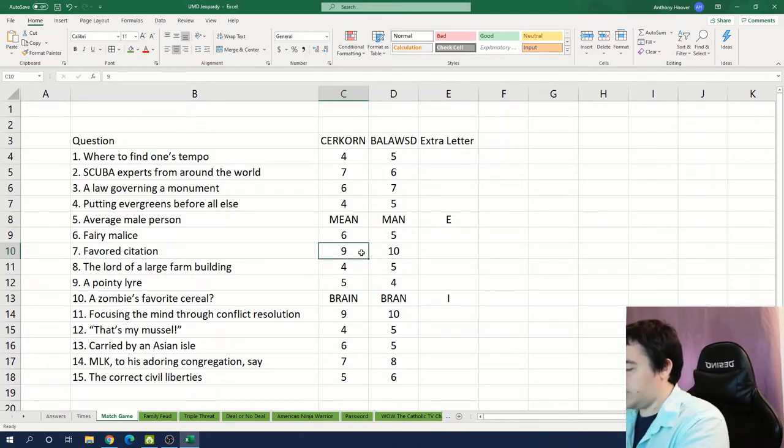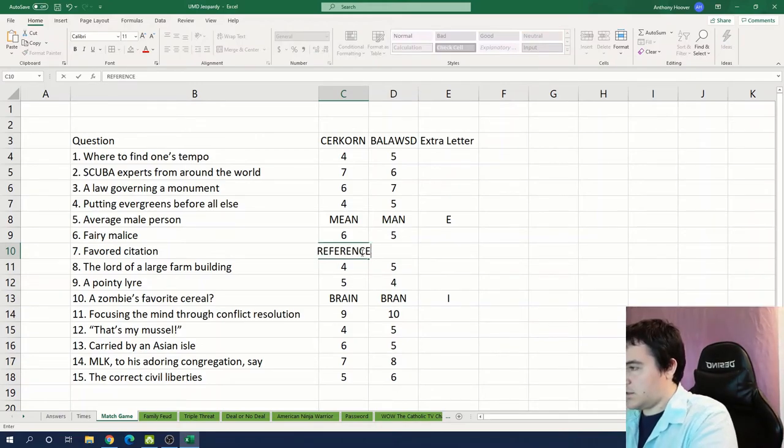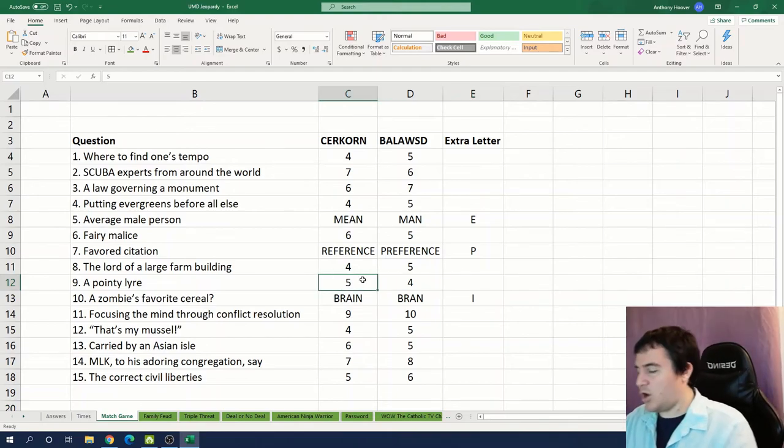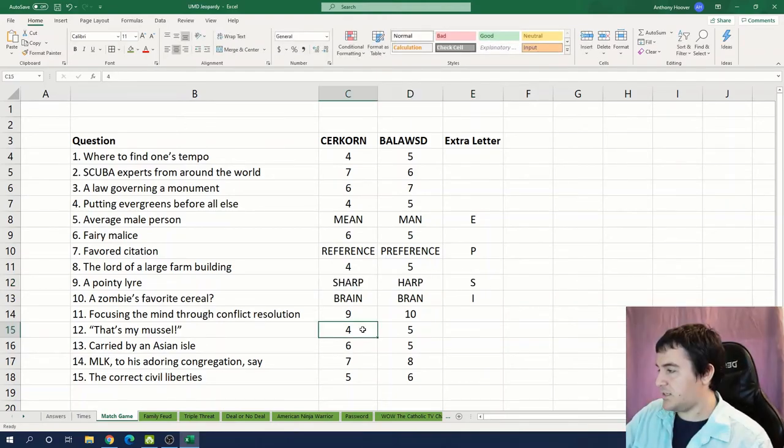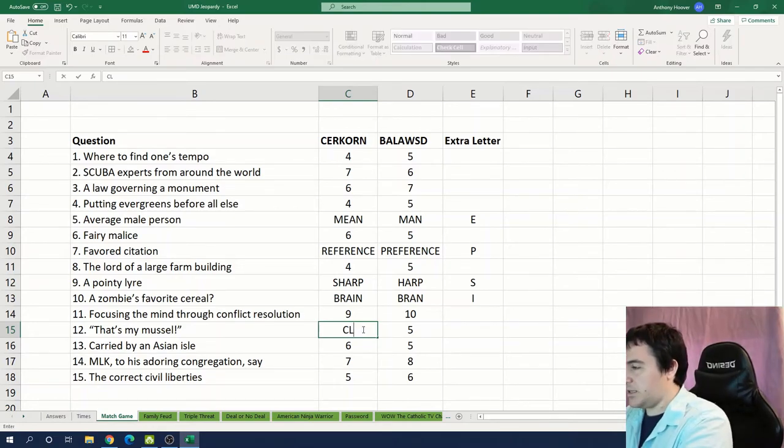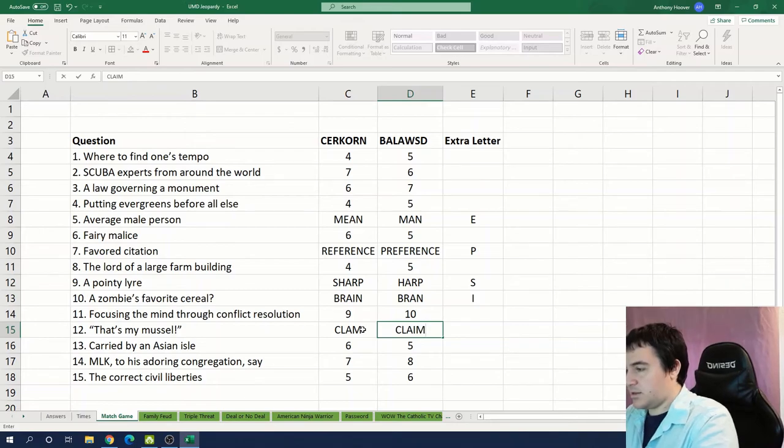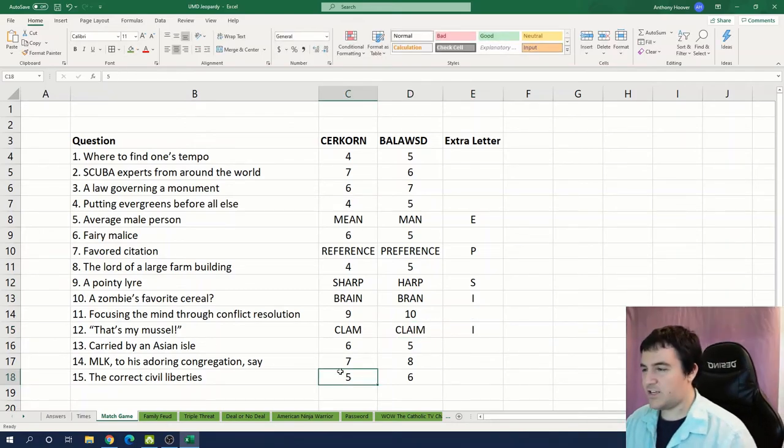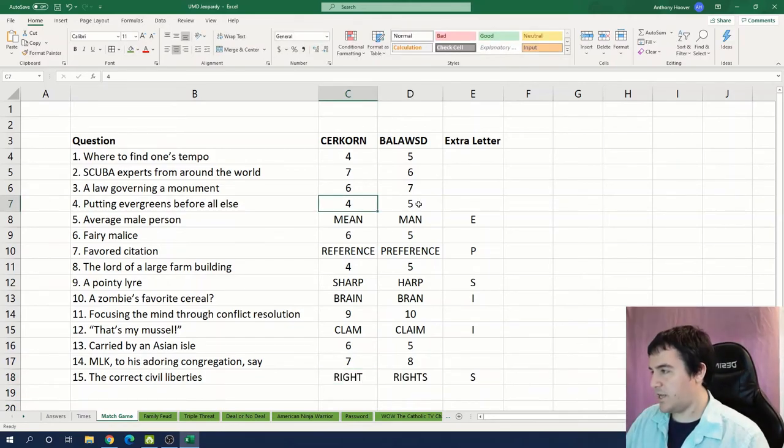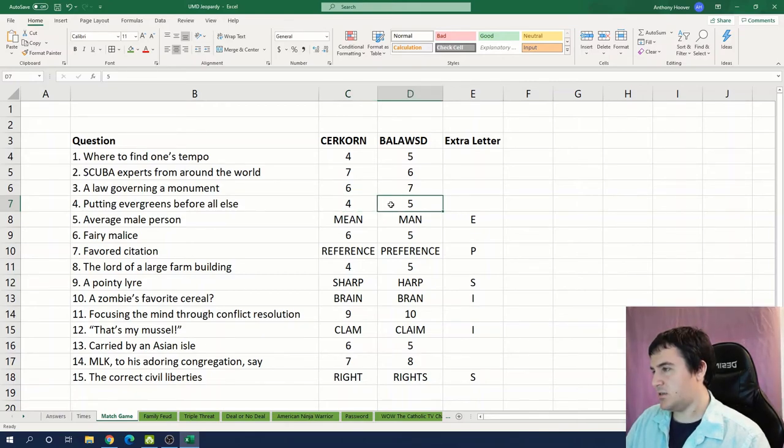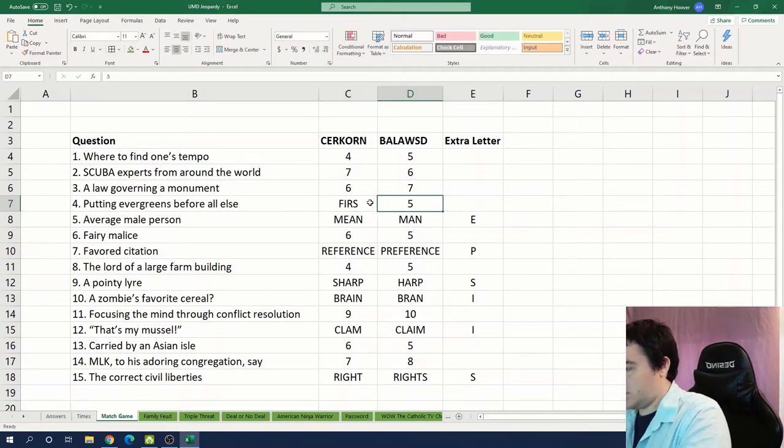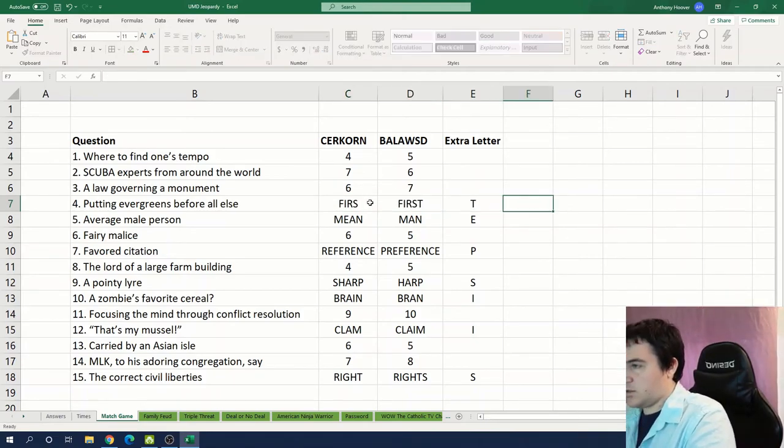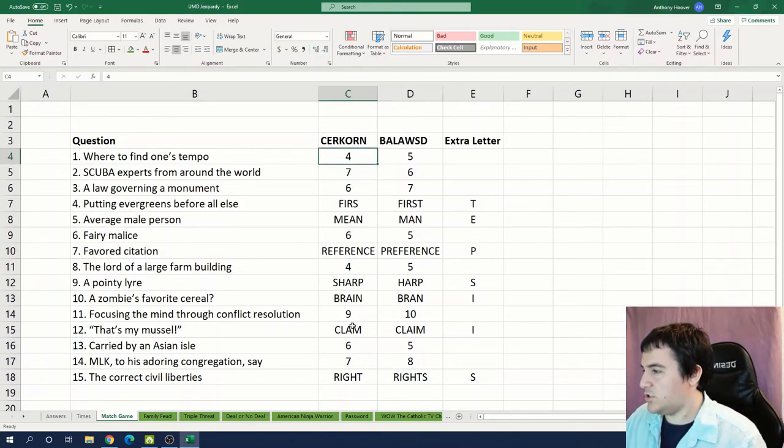Favored citation: reference preference. A pointy liar: sharp harp. That's my muscle: clam claim. The correct civil liberties: right rights. Putting evergreens before all else: tree. Furs. Furs first.